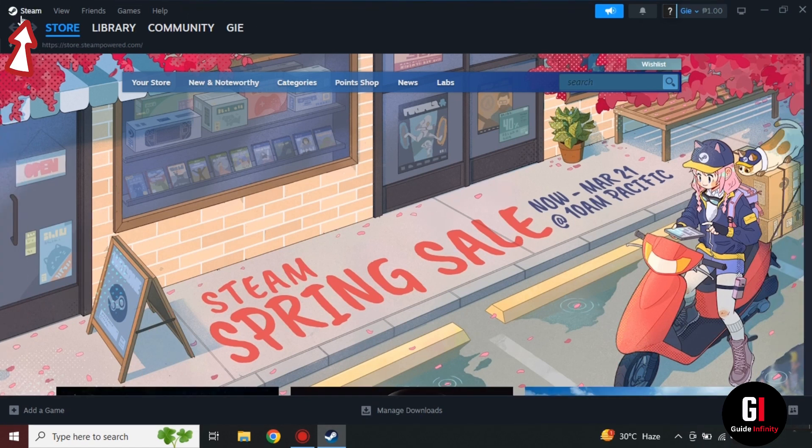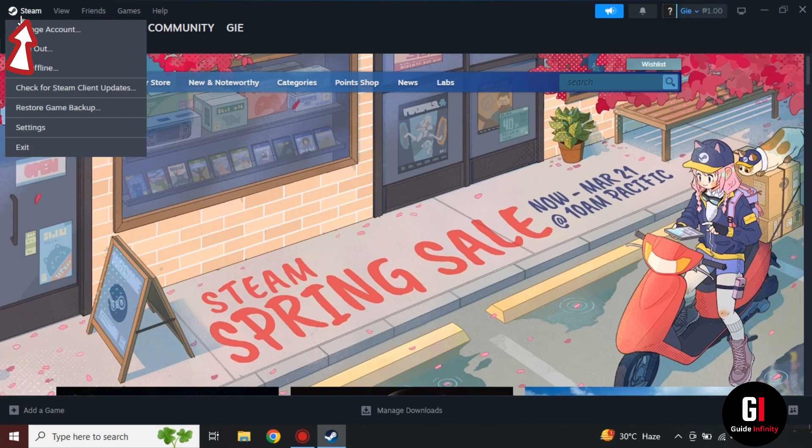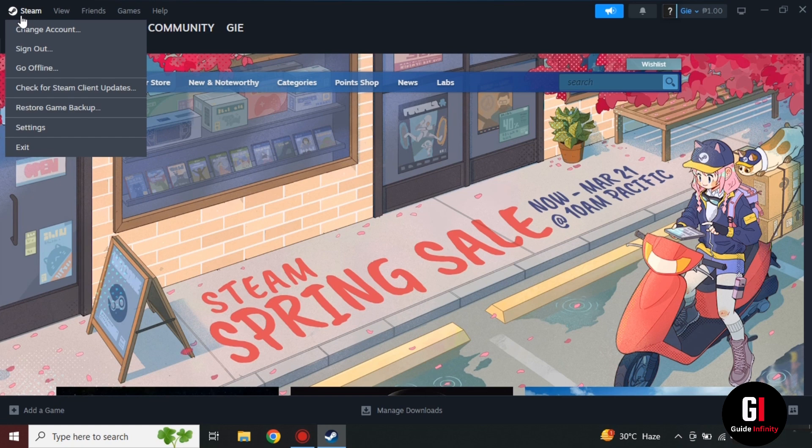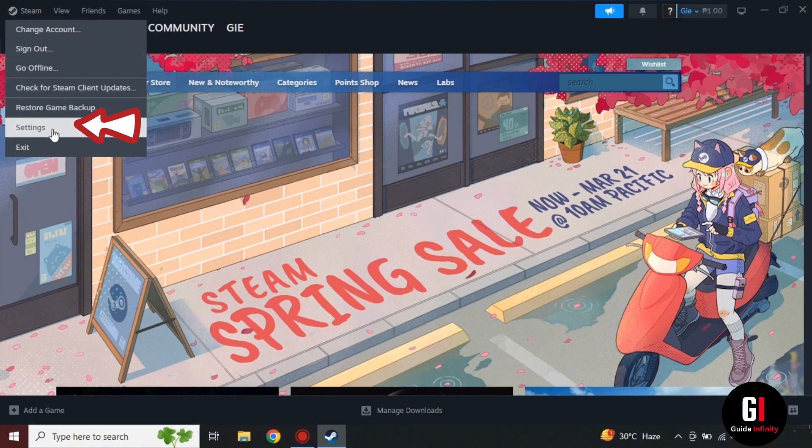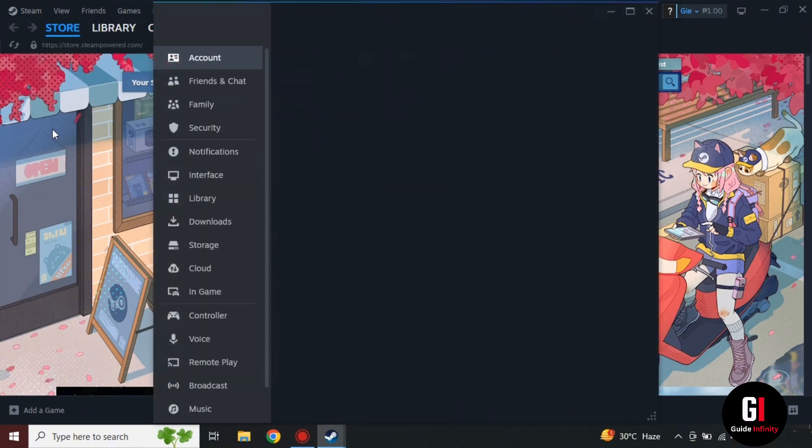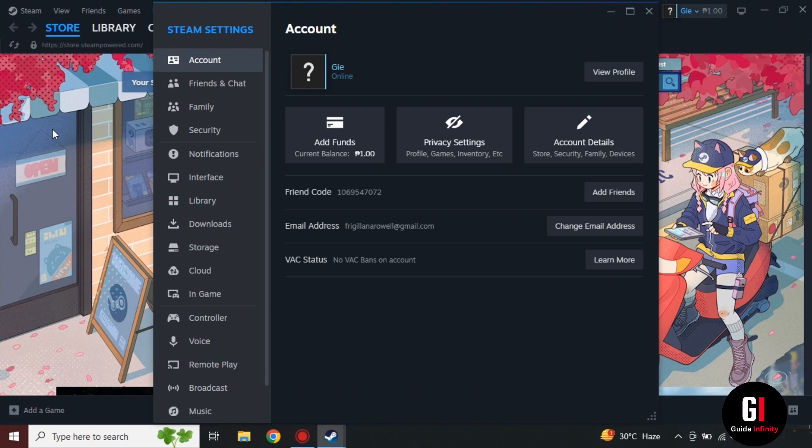Once we're all signed in under our friend's account, then what we're going to want to do is come up to the top right hand corner, click on Steam, and then at that point you're going to want to select the settings menu.